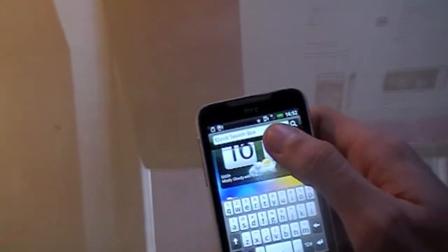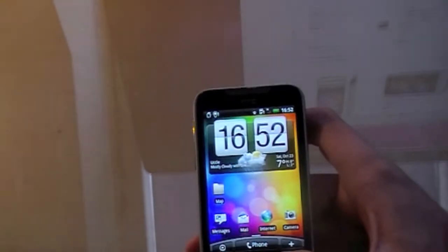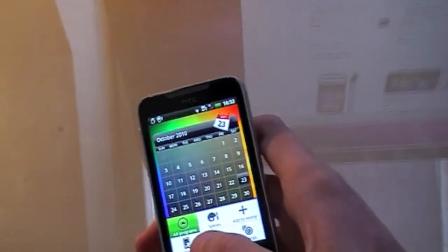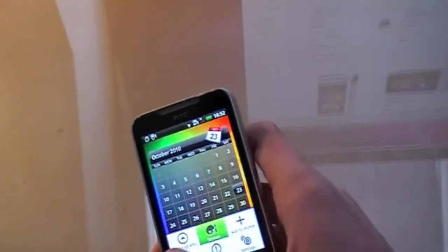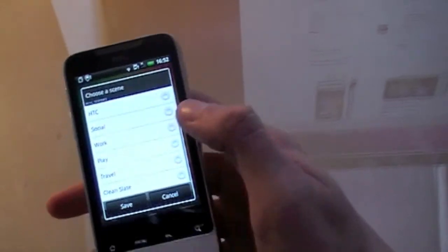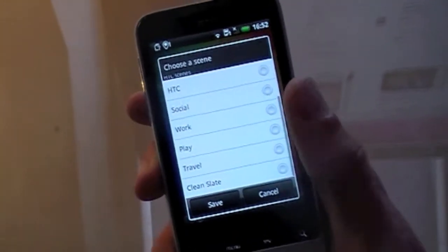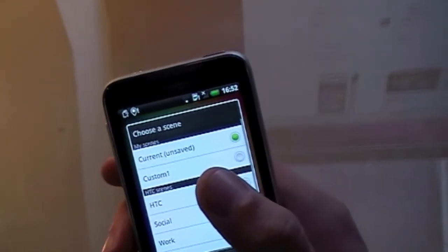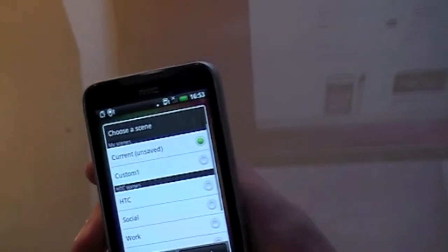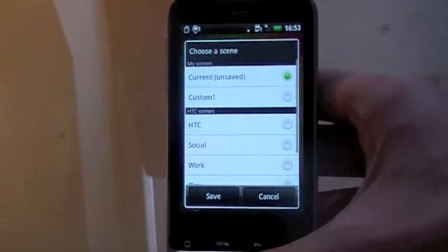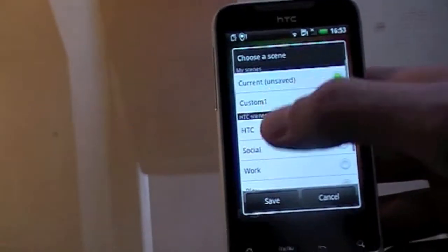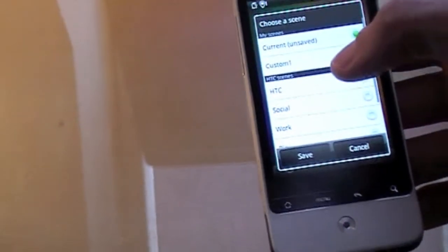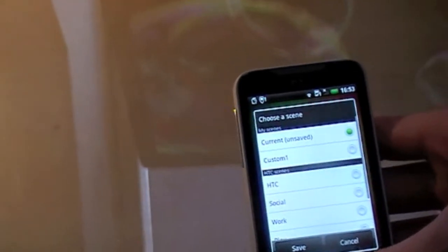This button just takes you to the quick search box, you can search on the internet, or wherever on your phone with that, the back button just goes back, the menu button, you can look at all your programs, your scenes, that's actually quite interesting. What it does is, you can have multiple scenes for your phone, so if you save this current one, it will save where you put all of your widgets and programs, and you can very quickly access them and switch them. It's actually very useful.